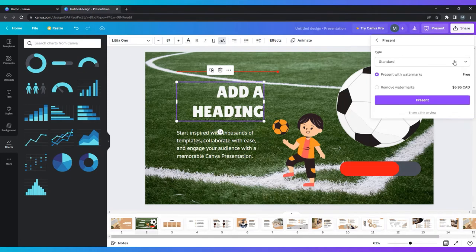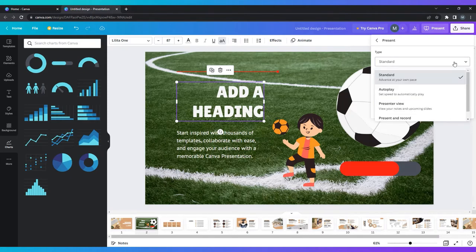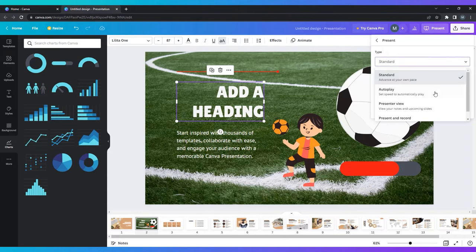You can choose from four different presentation styles. Standard, where you advance the presentation at your own pace. Autoplay, where you set a speed and the presentation will automatically advance.